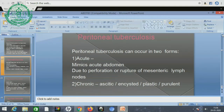Perianal tuberculosis can occur in two forms: acute — which mimics acute abdomen due to perforation or rupture of mesenteric lymph nodes — and chronic, presenting as ascites or caseous lymphadenopathy, which can also be purulent.